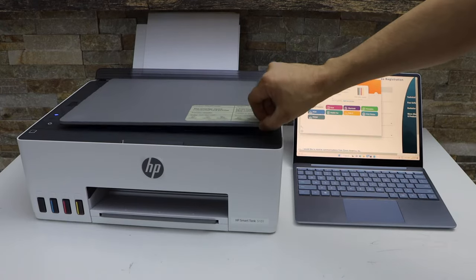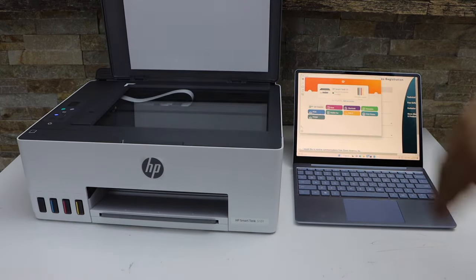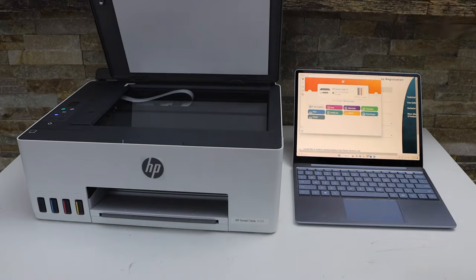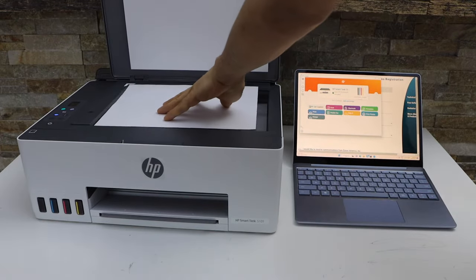Now open the top lid and place the page you want to scan—it should be facing down here.